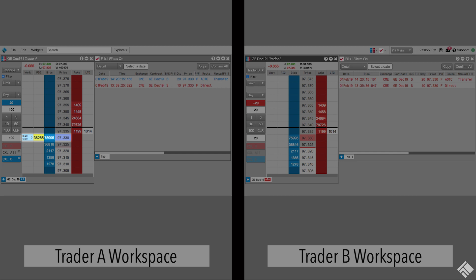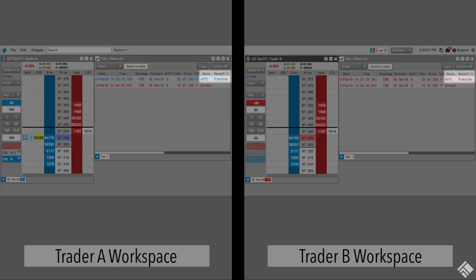Notice that a quantity of 80 is still working in the market and that Trader A's position in queue is maintained. In the Fills widget, we see the 20-lot Position Transfer fills for both Trader A and Trader B. We also see that for both fills, AOTC, or Avoid Orders That Cross, is displayed in the Route column and Transfer is displayed in the Manual Fill column to indicate Position Transfer.